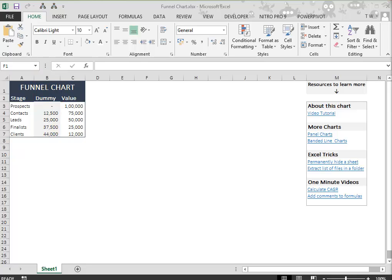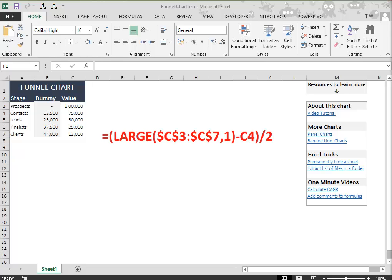In the dummy data column, enter 0 in B3 and use the following formula in the remaining cells.